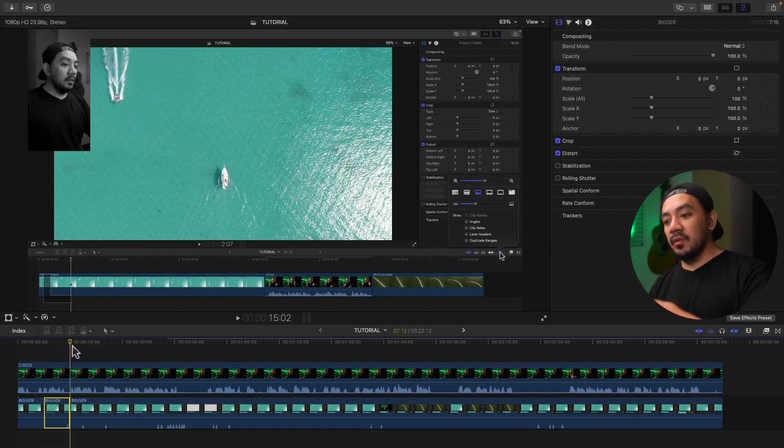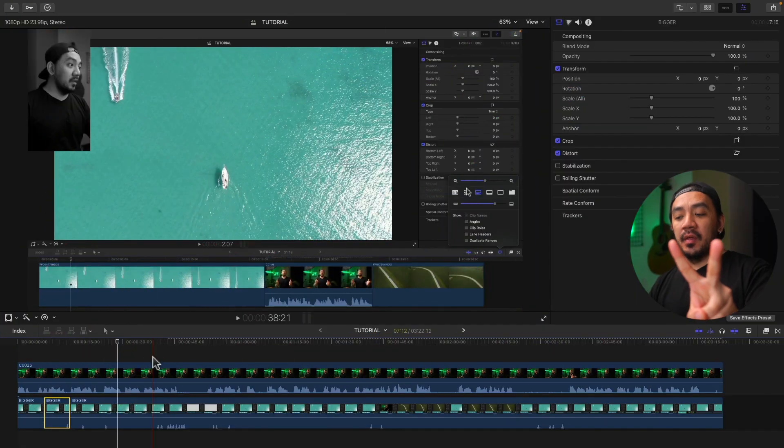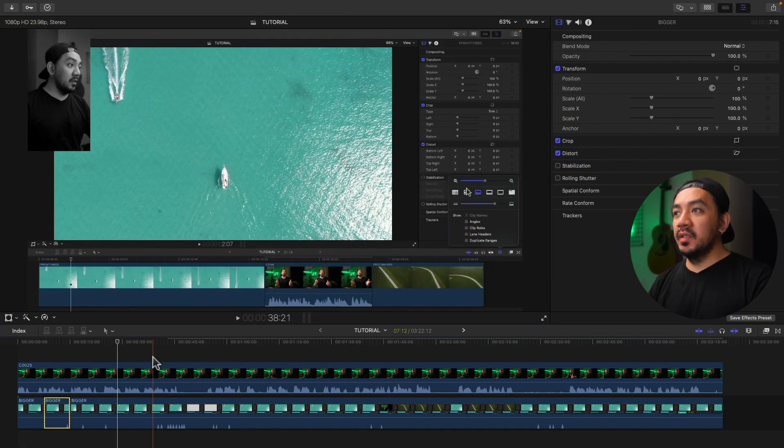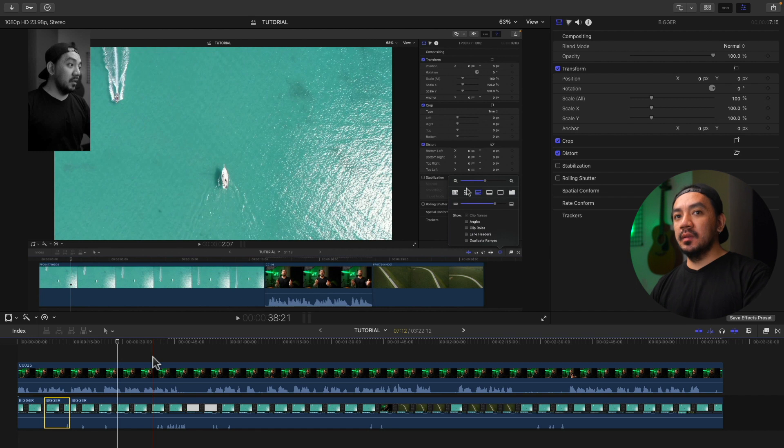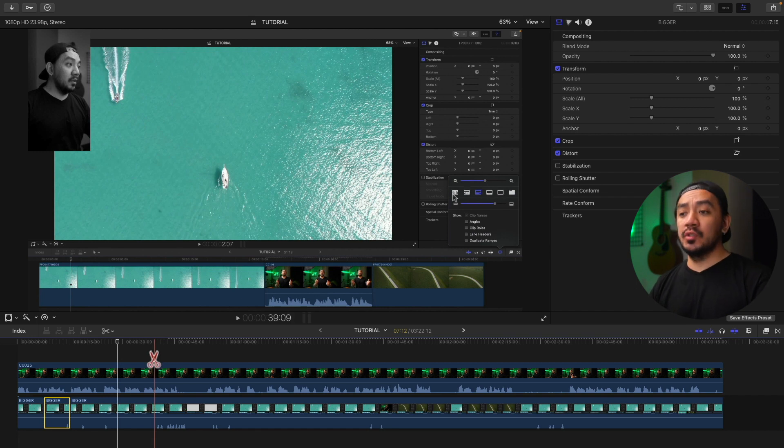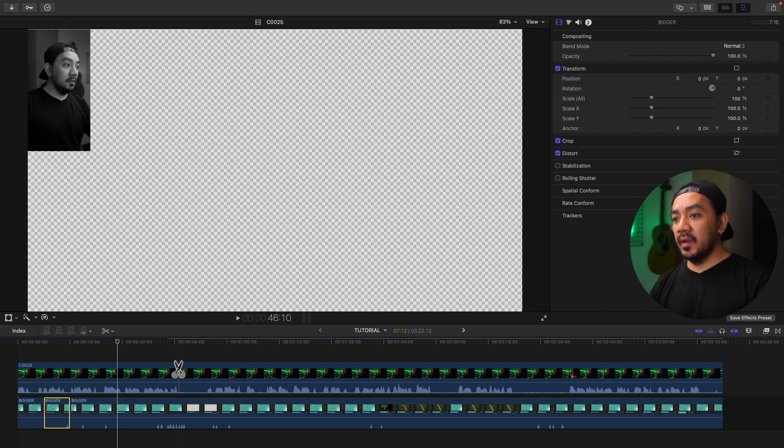For the second method, we'll be using a keyboard shortcut. Just hit B and it will switch to the Blade tool. Then use your left click to trim your clip.